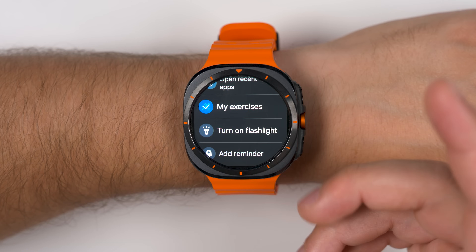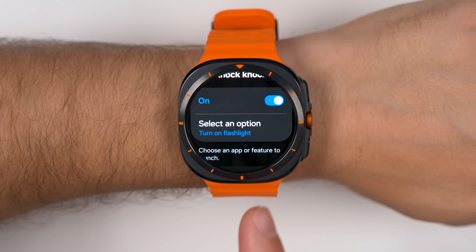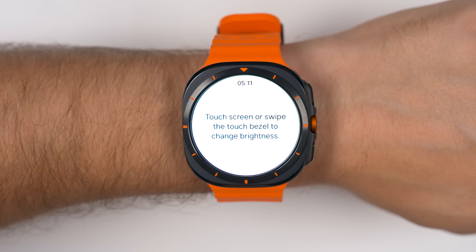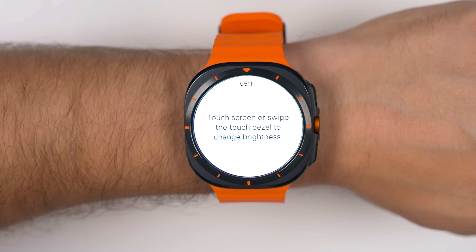The flashlight literally turns your watch face into a really bright white screen so that you can see in the dark.